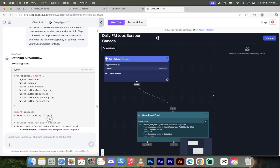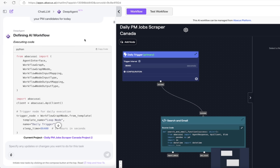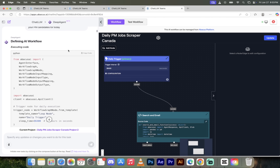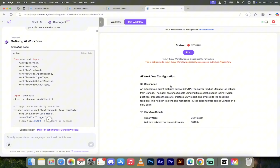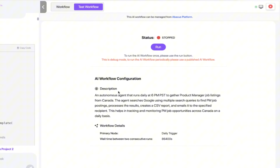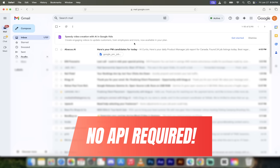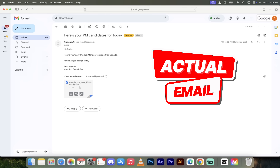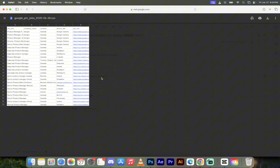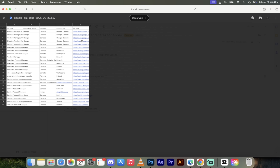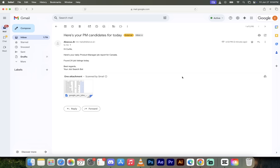Welcome back. Let's see how our AI agent HR recruiter is doing. We typed in what we were looking for. On the left side you'll see it defines the workflow; on the right side there's a visual representation. If you're not a visual type, just click 'test workflow.' The description reads: an autonomous agent that runs daily at 6 p.m. Pacific Standard Time to gather project manager job listings from Canada — exactly what we put in. And it works. In my email I can see it found 24 job listings today. Here is the CSV: job title, company name, location, source site, job link — all clickable. That is exactly what I wanted.